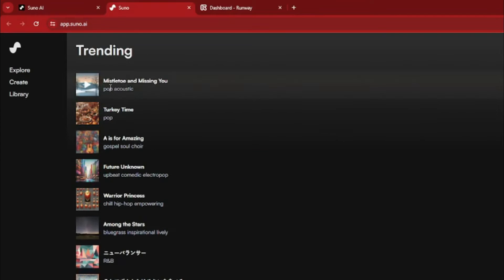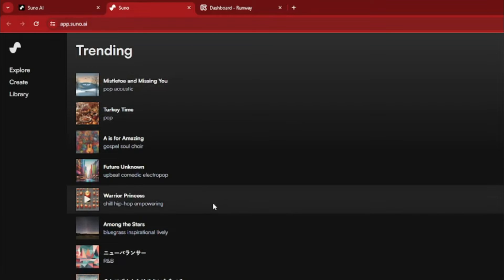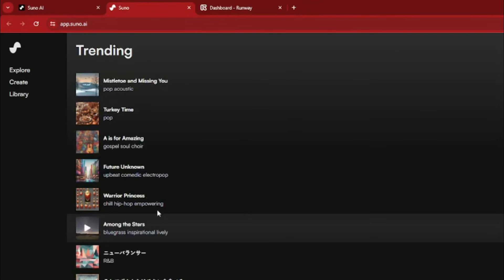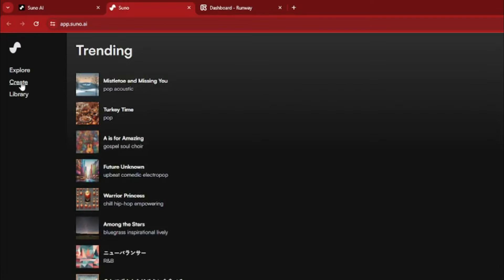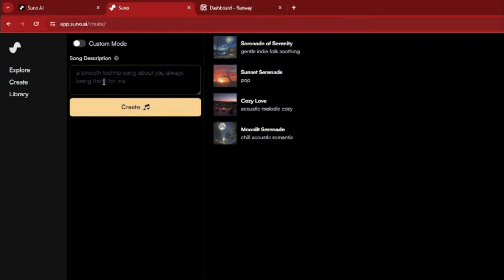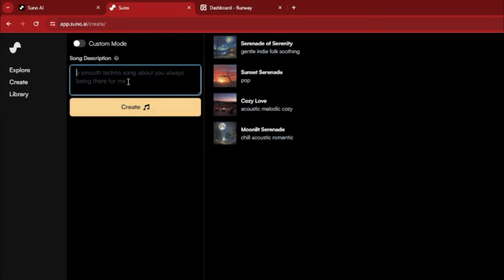There are the trending songs that people have created out of the prompts. So for creating your own AI song, you need to click on Create. Now you can enter your prompt here, like your song description, like whatever you are looking into.